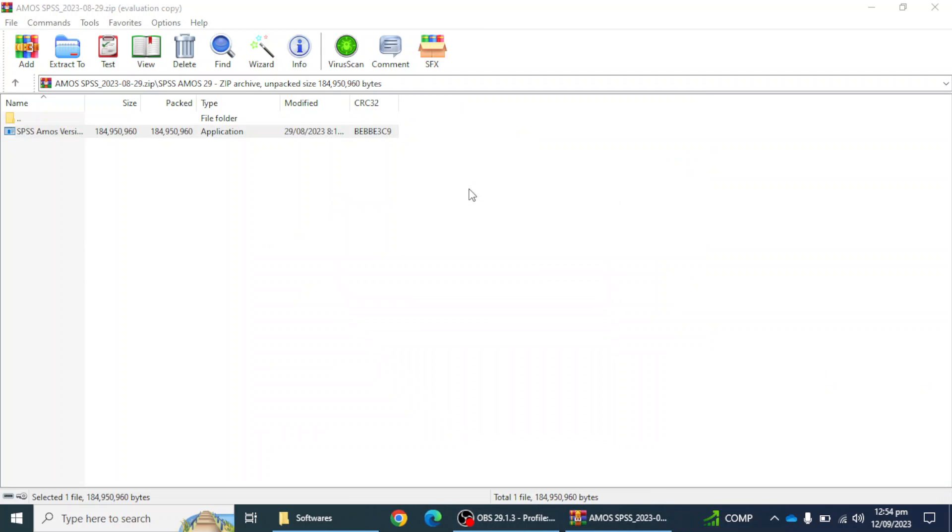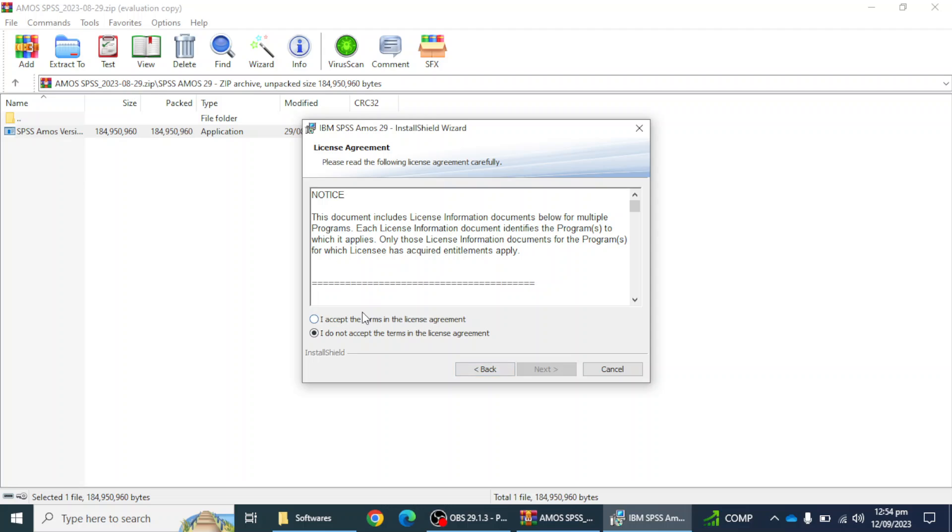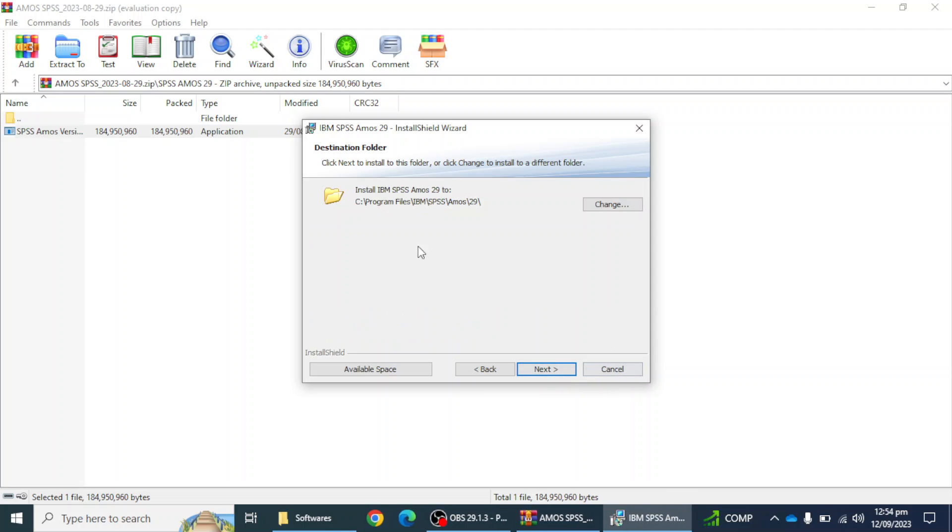Here I can click on the next option. I have to accept the license agreement. Next, it will ask you to mention the destination folder.